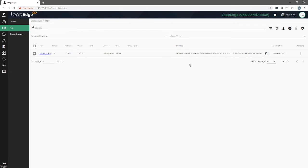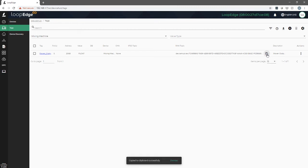That tag will communicate into the system through what's called a topic. This topic allows us to subscribe to that tag, and we're going to need that to see the value of what's going on inside that PLC. We're going to copy this, and then we're going to head over to loop flows so we can see the data.